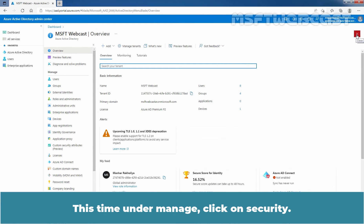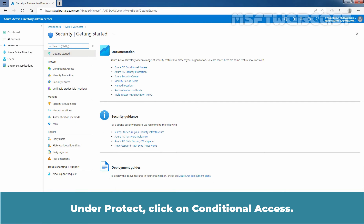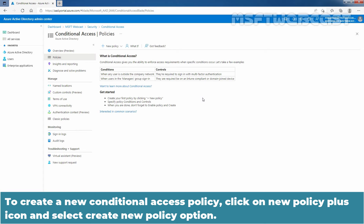Under Manage, click on Security. Under Protect, click on Conditional Access. You can read a brief overview about Conditional Access on this page, and click the link if you want to learn more. To create a new Conditional Access Policy, click on the New Policy plus icon and select Create New Policy.